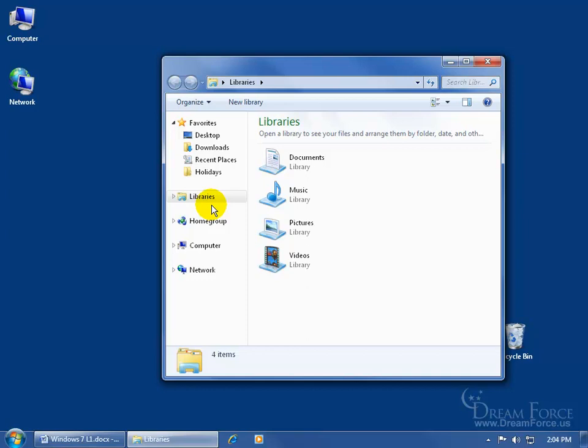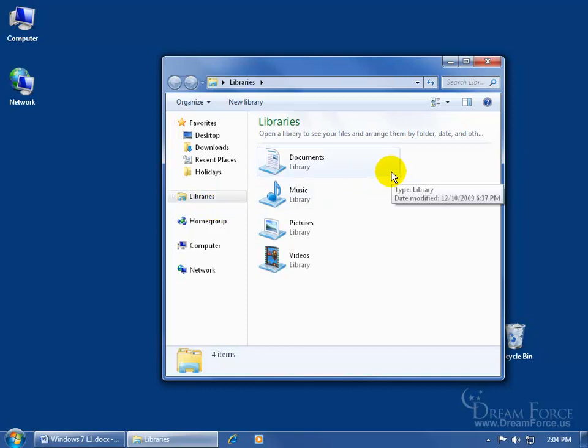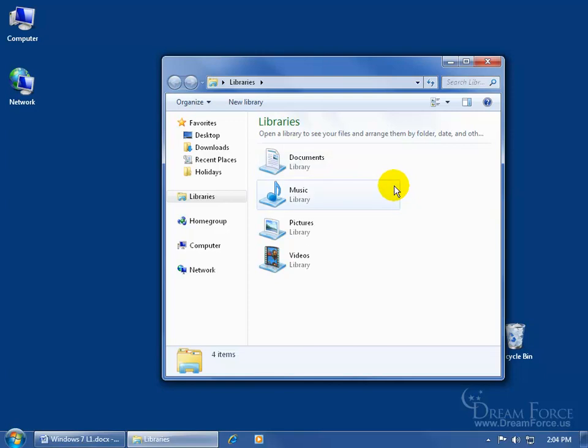How do libraries fit as part of exploring your computer? Your libraries is a collection of four types of folders — documents, music, pictures, and videos — but these can be used to help you organize and choose which of your scattered folders throughout your entire computer will also show up here in one of these four folders. Your folder containing your files will still remain in its original location; you can make those folders and their files also appear in one of these four library folders.